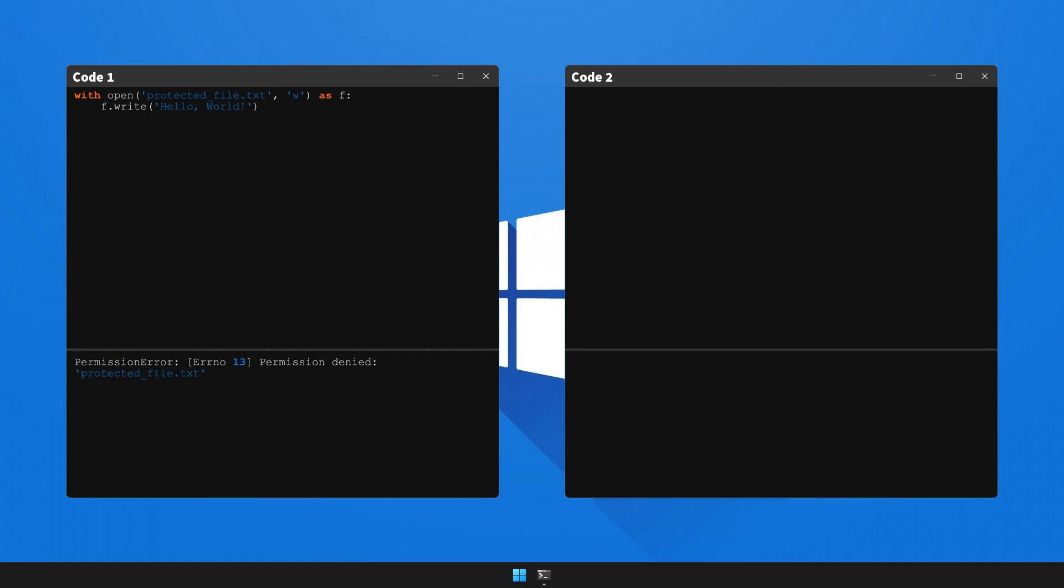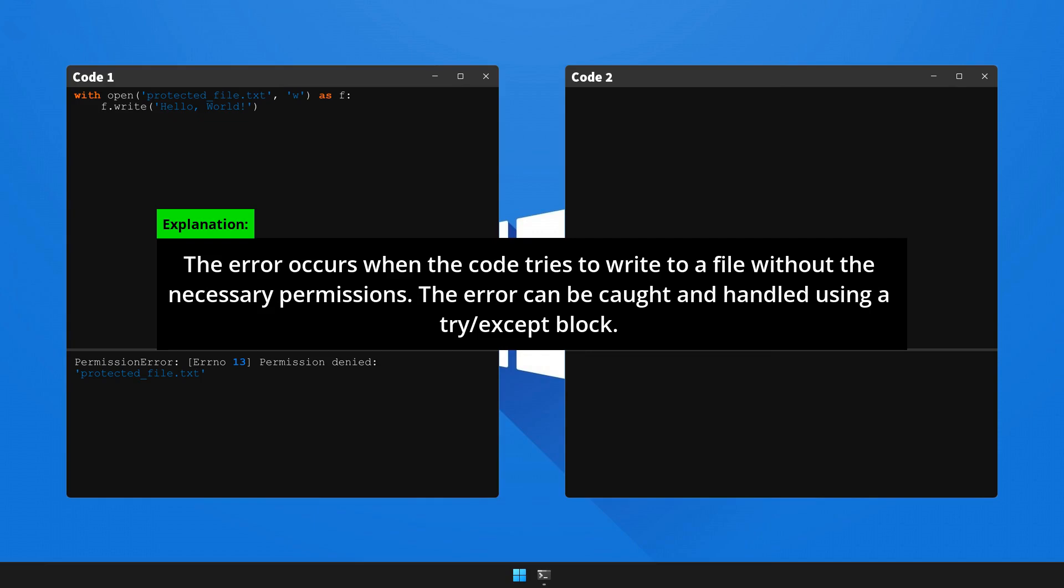So here's the explanation and the solution to the problem. Please pause the video to read the explanation.